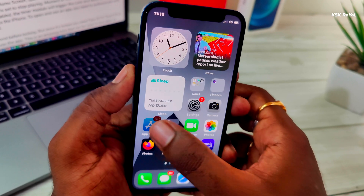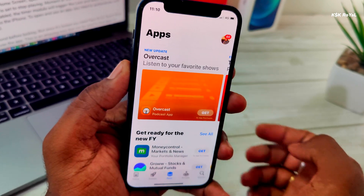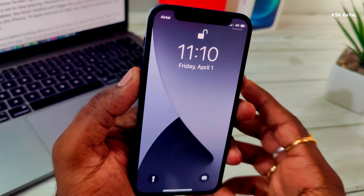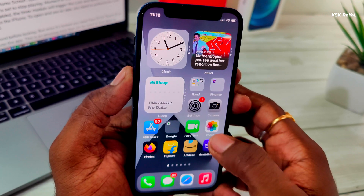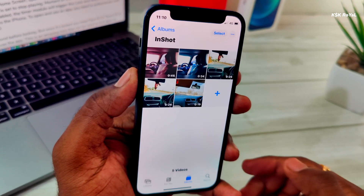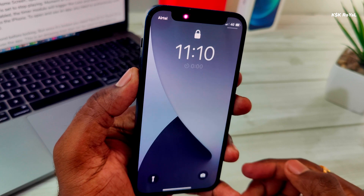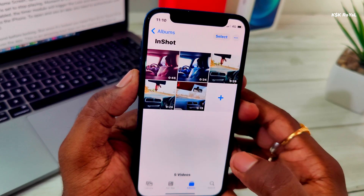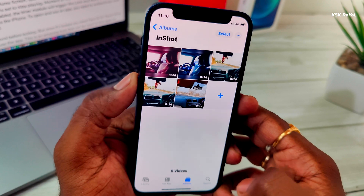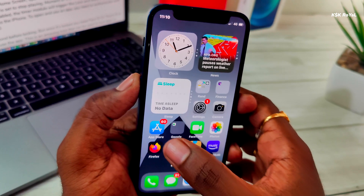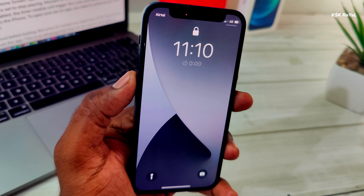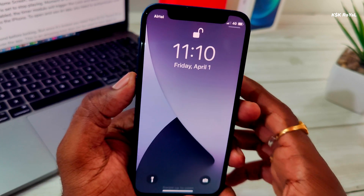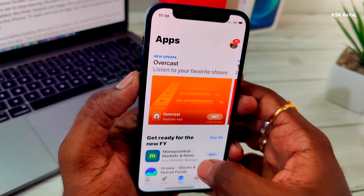Hey guys, KS Kral here. In this video, I'm going to show you how to lock apps on iPhone and protect them with Face ID or Touch ID. That way, when you set a lock for any app on iPhone, it needs a Face ID, Touch ID, or passcode to open it. This is going to add an extra layer of protection to an application, so if anyone tries to use your iPhone, they can't open the applications.